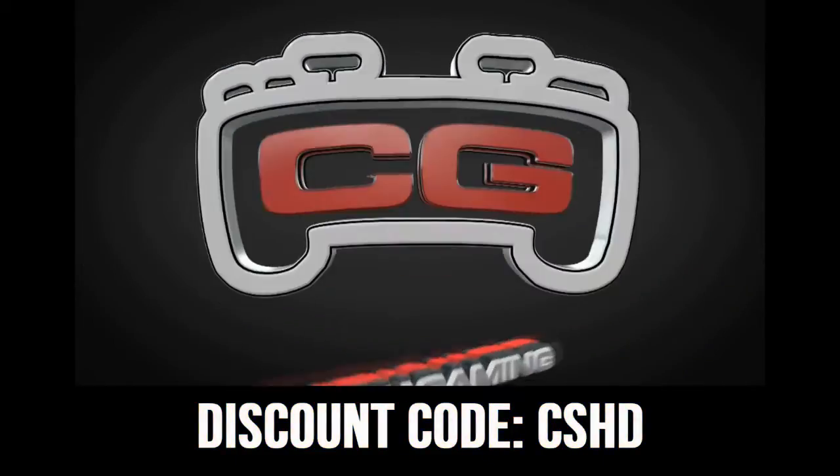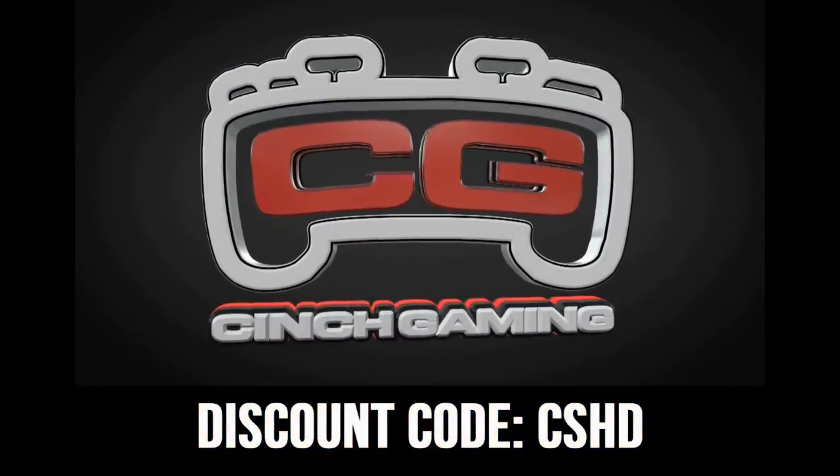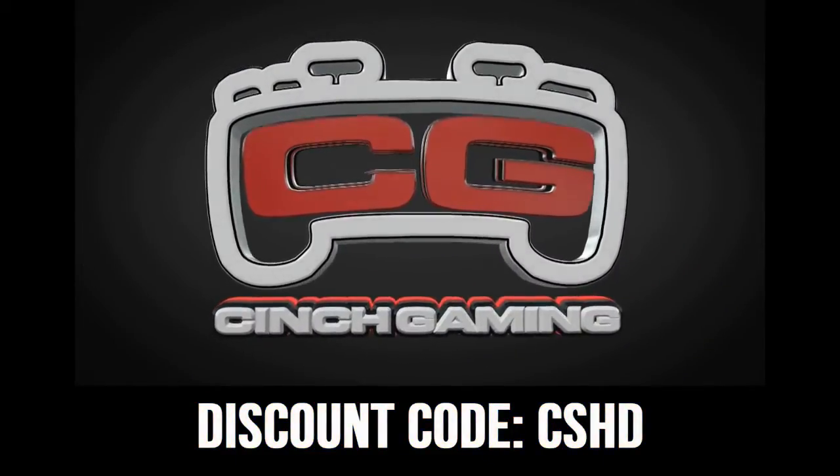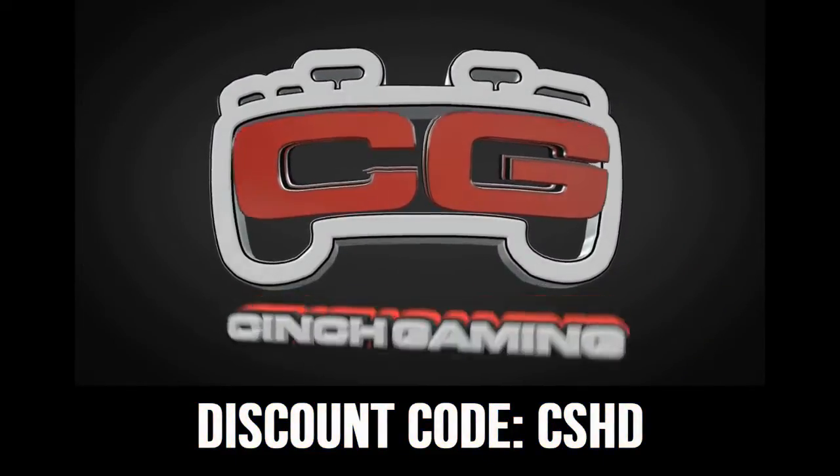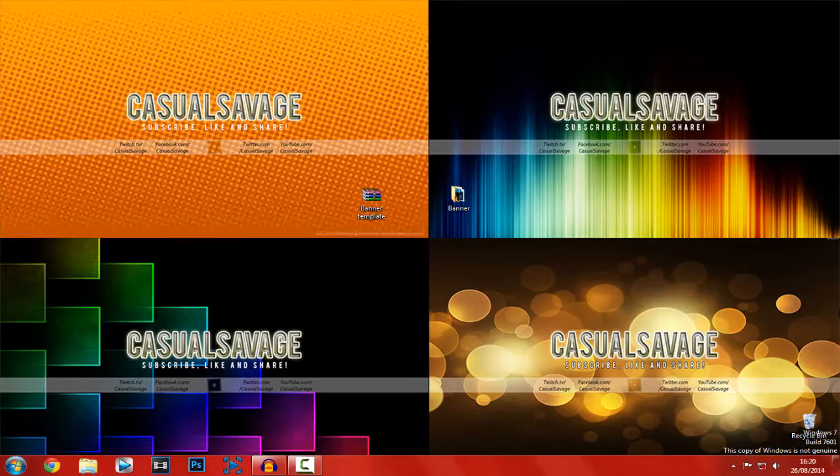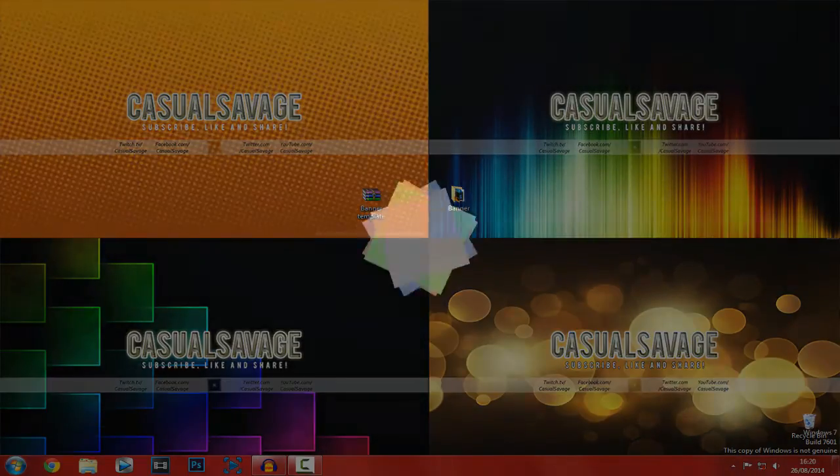If you're looking to buy cheap and custom controllers, be sure to check out singegaming.com and use discount code CSHD for 5% off. What's going on guys, Casual Savage here. In this video I'm going to be giving you a banner template for free.